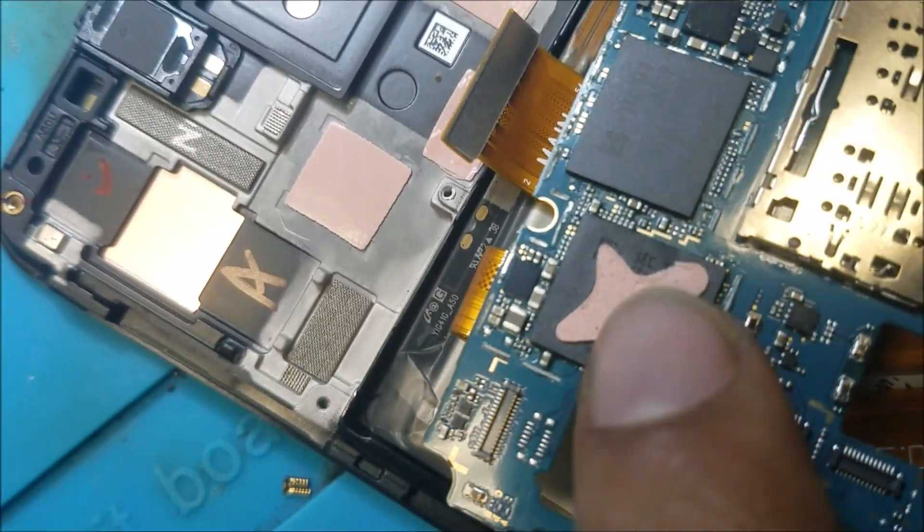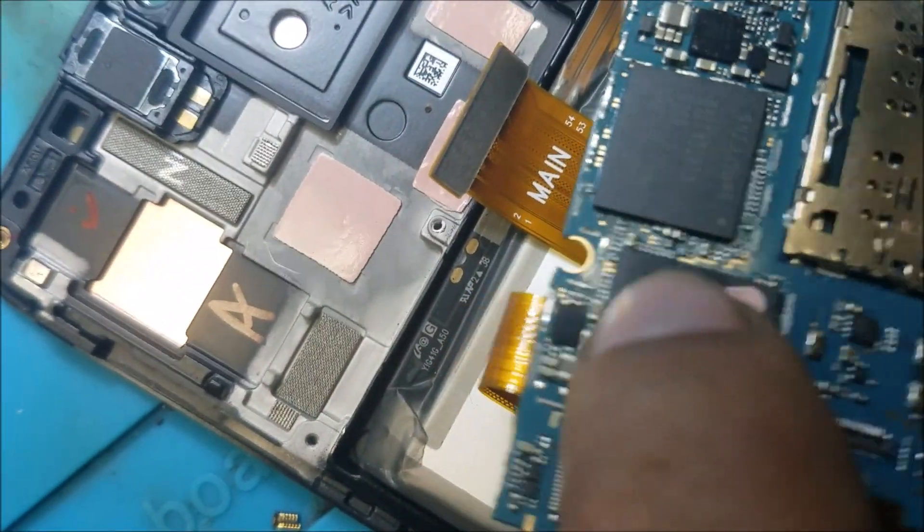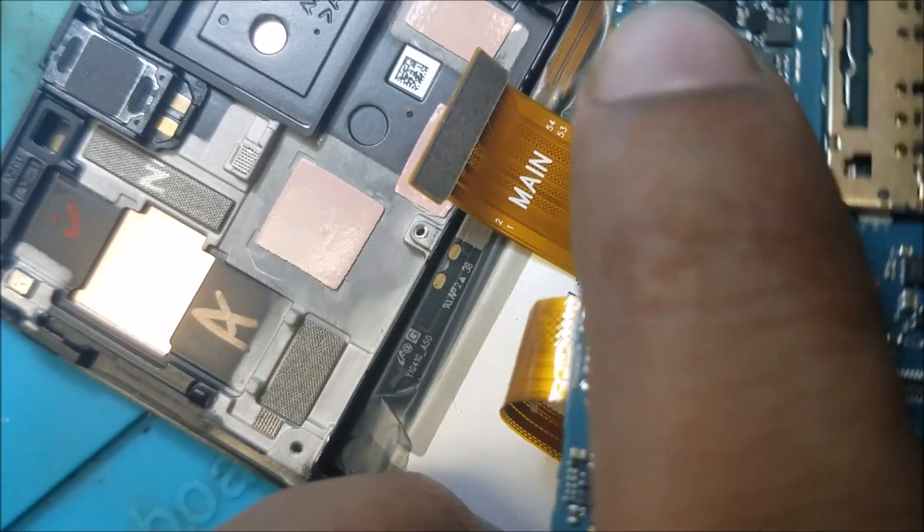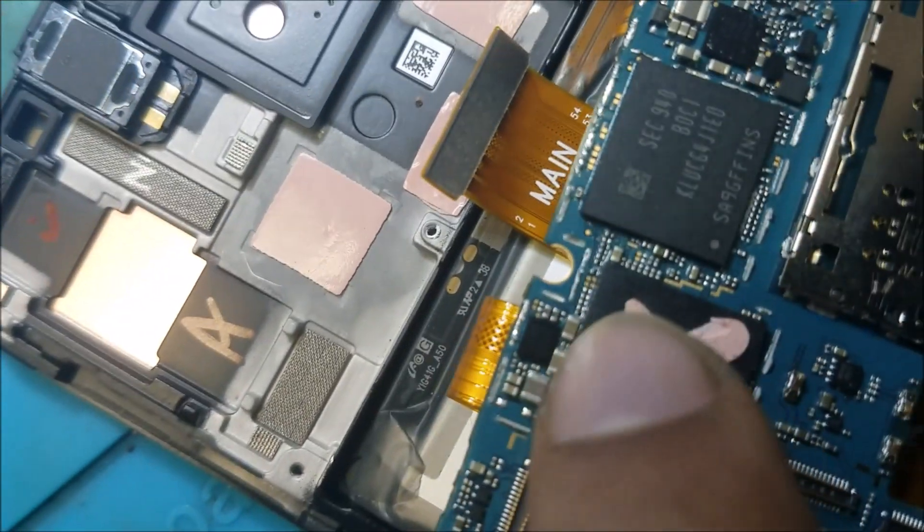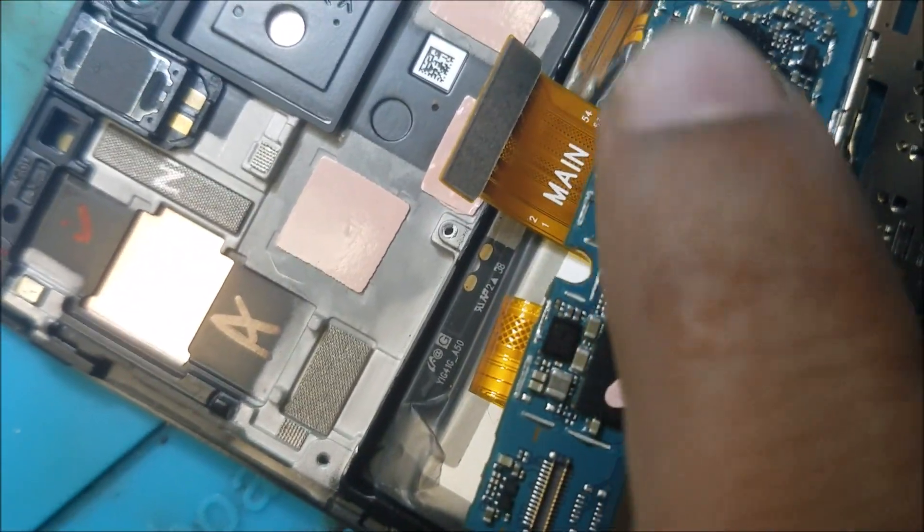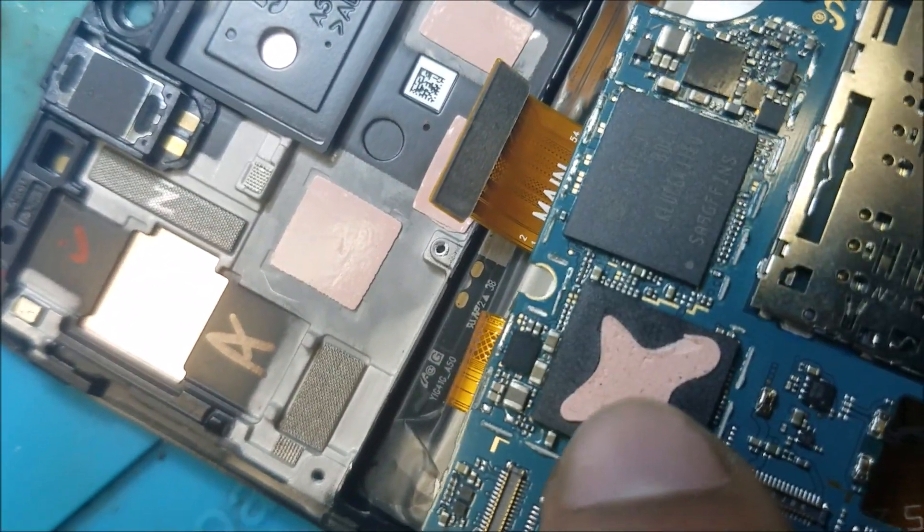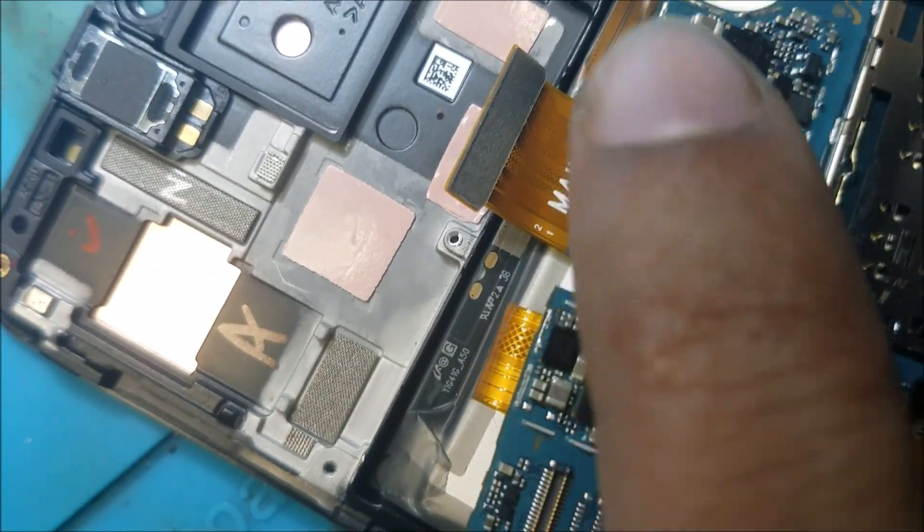As I showed you, I checked the shield and reflowed the NAND and CPU.